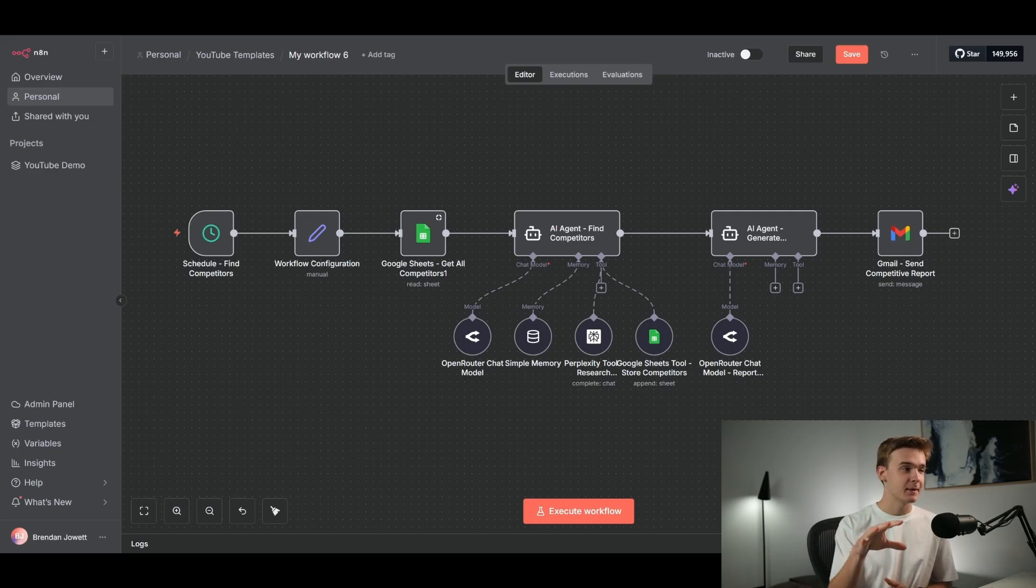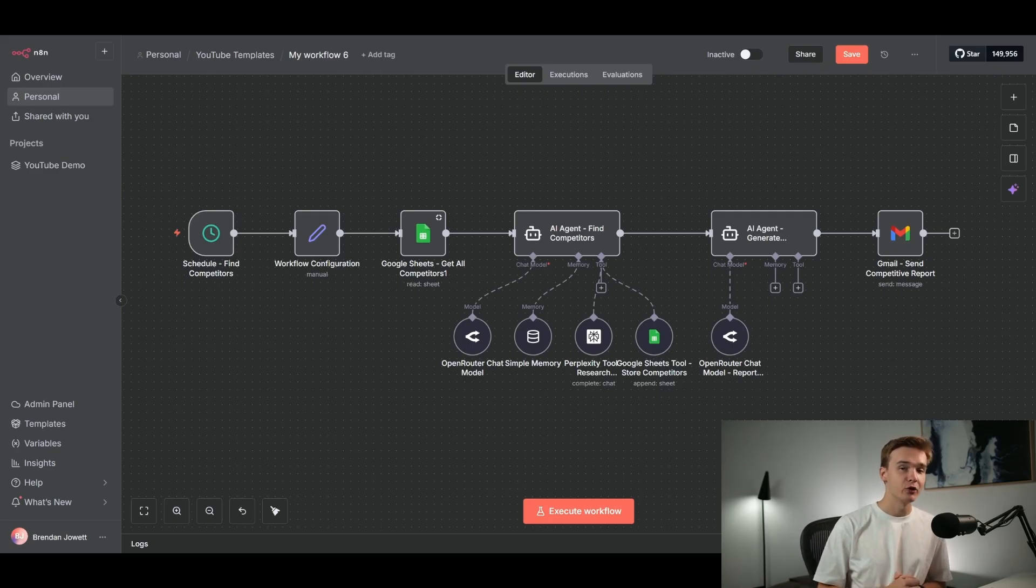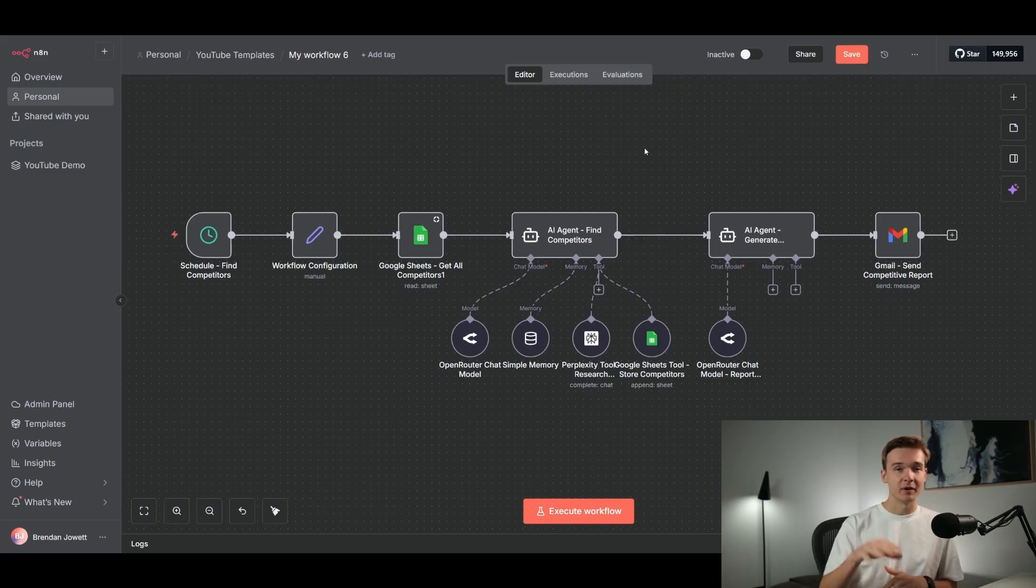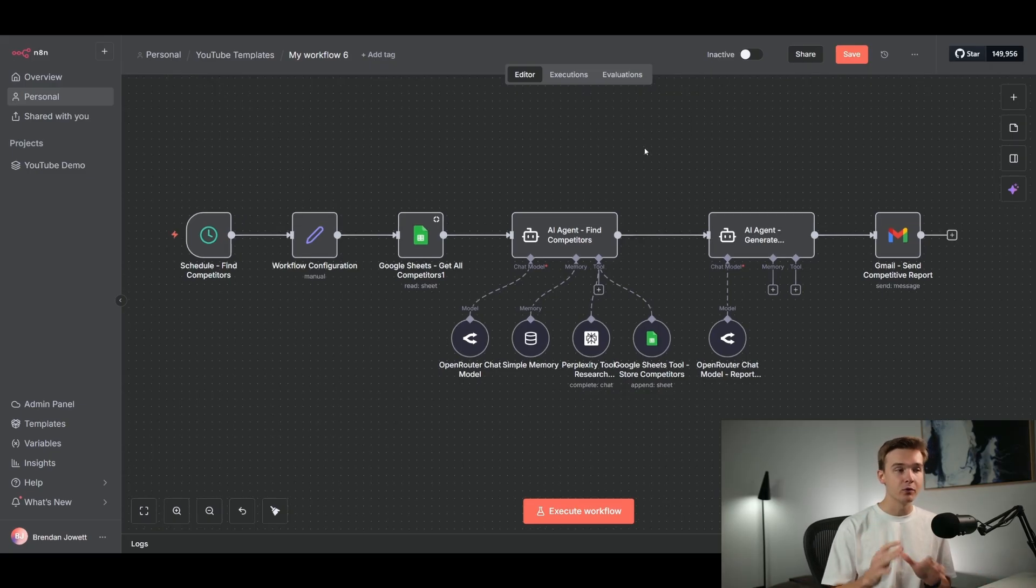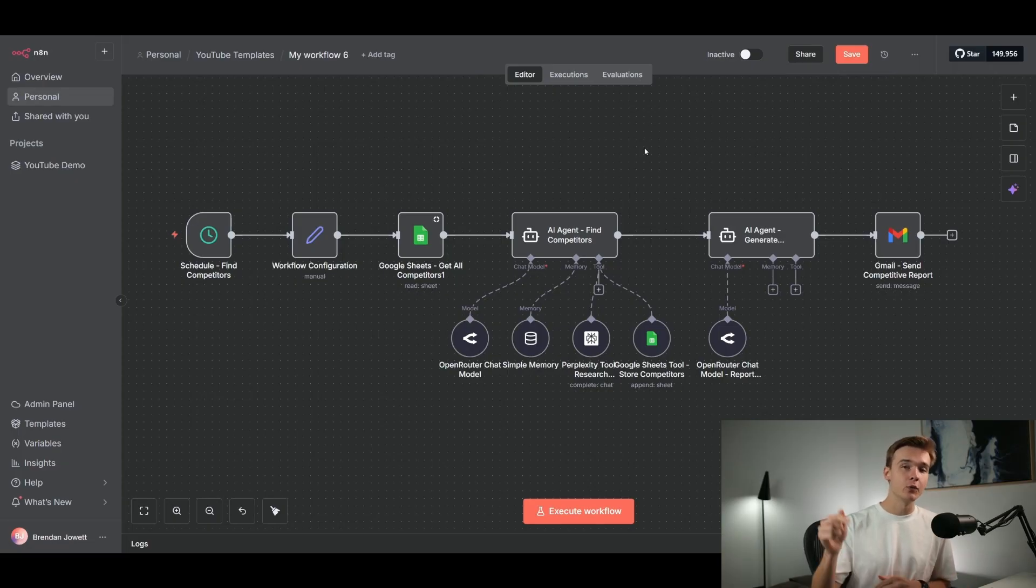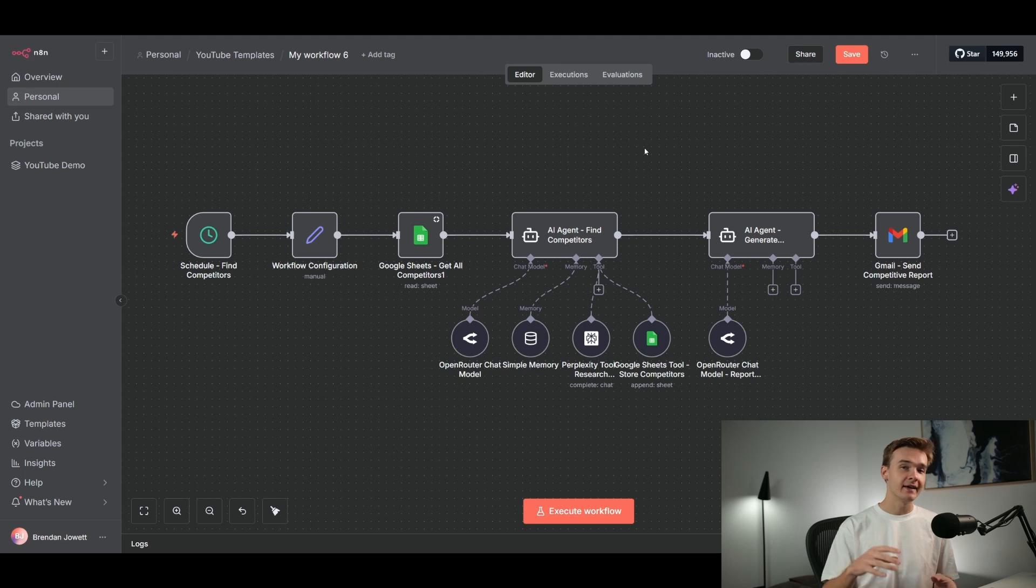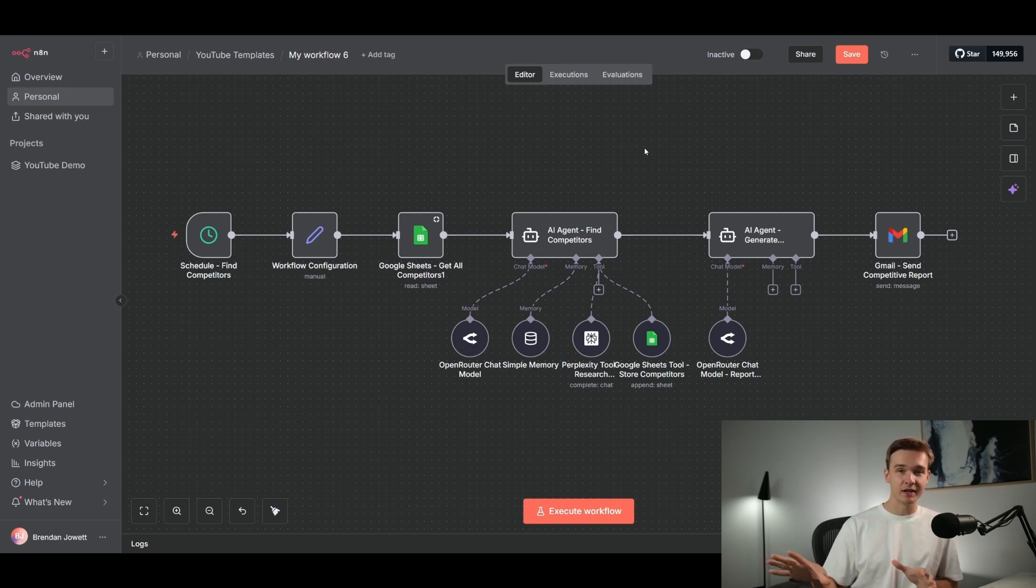In summary, this is a multi-agent system which can run on its own whenever, and you're going to get updated via an email. You don't have to look at this system when it's running at all. But if you don't want to spend all the time learning this template and building it out yourself, I will have this template available for free to download within my school community. We've got over 18,000 members now. We've got 50 plus other AI agent templates and courses just like this. Once again, it's completely free to join and I've got it linked down.